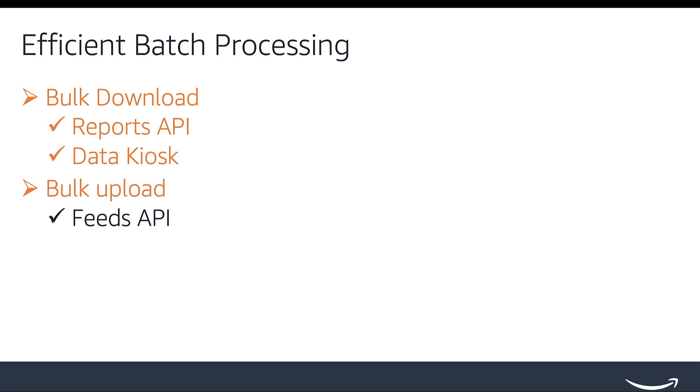Bulk Upload. With the Feeds API, information can be uploaded in bulk to Amazon. There are feeds available for a wide variety of use cases, such as creating listings, managing inventory and prices, acknowledging orders, and more. Refer to feed type values for the list of available feed types. This will allow bulk upload of thousands of rows as against one-on-one calls.